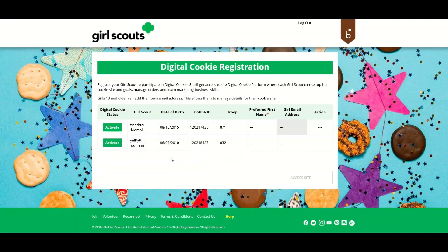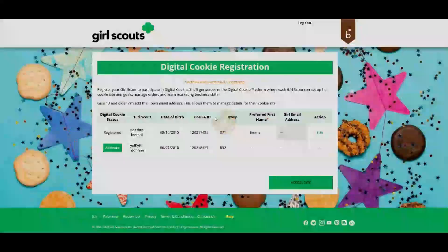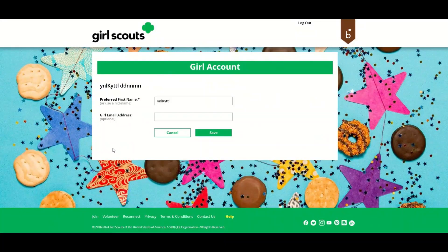Then you will arrive at a page to activate your Girl Scout. Here you can indicate if she has a different first name she prefers to go by. If your Girl Scout is 13 or older, you can enter an email address here for her. This is optional and you can save to continue without it.